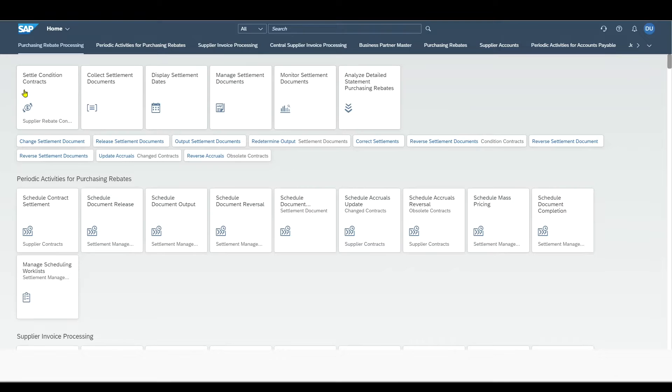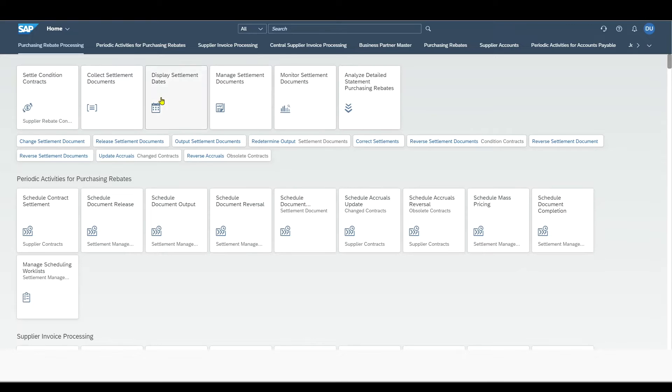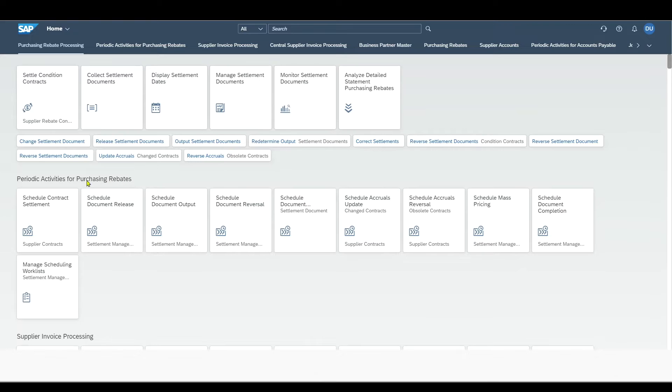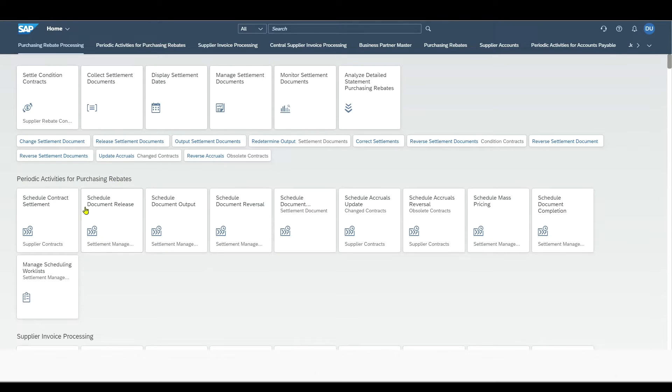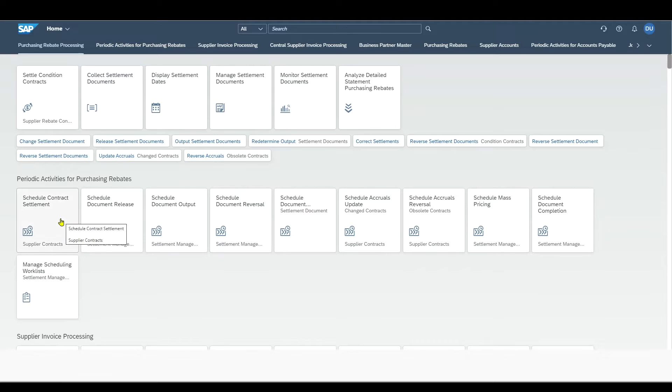You can see that the applications are arranged in a certain way. This is because we can group one to N of those applications into groups. For instance, you can see the group periodic activities for purchasing rebates, and there we have a bunch of apps assigned to the group. One app can be assigned to multiple groups if necessary.